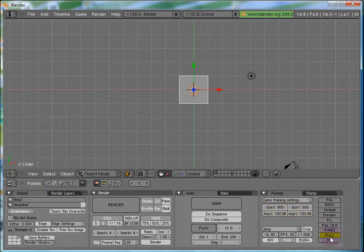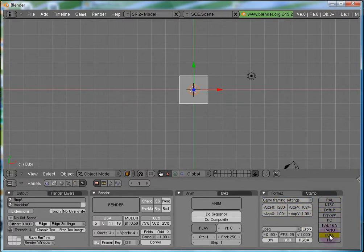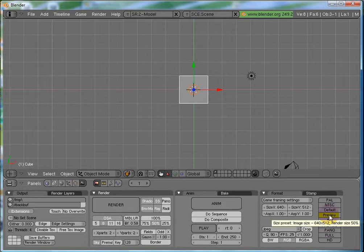There are some presets. HD, Full. We are going to use preview for now.